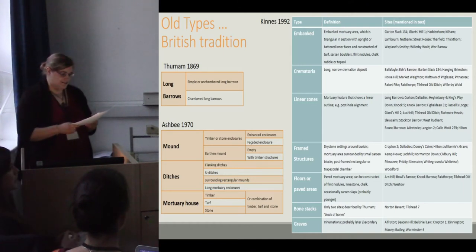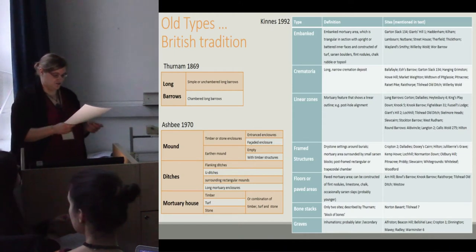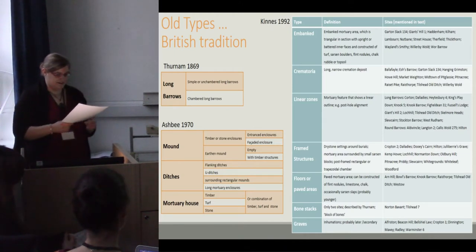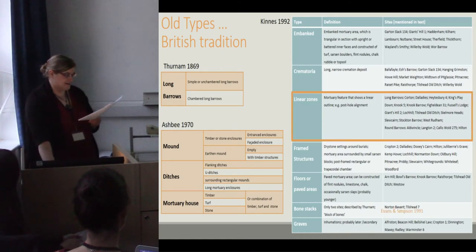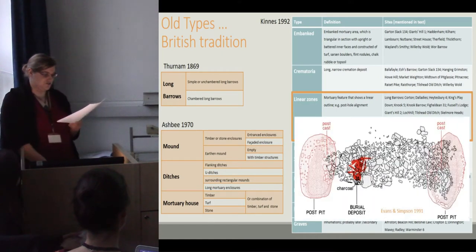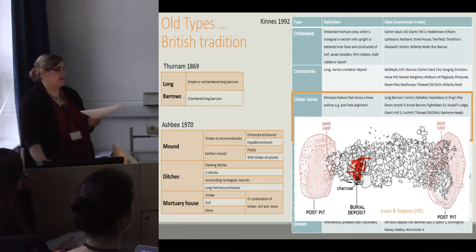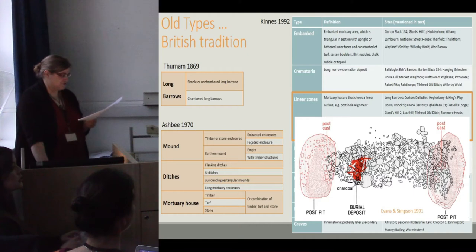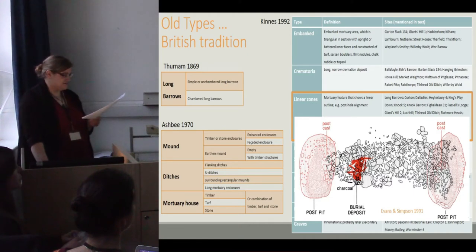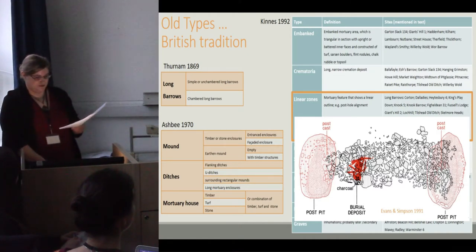By doing so, he identified six major categories of mortuary structures. These categories can also be combined. For example, a linear zone can have a stone pavement, as seen here for Giant's Hill 2, which is defined by a linear zone marked by two postholes at either end of the zone and a pavement of stone.